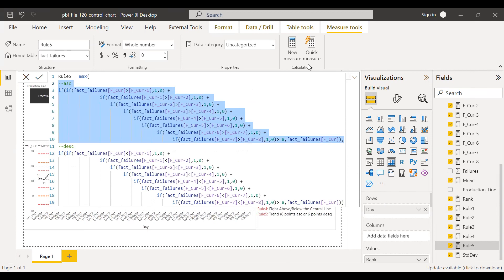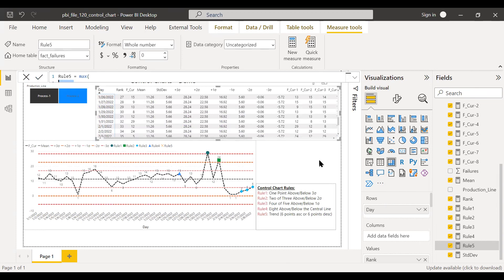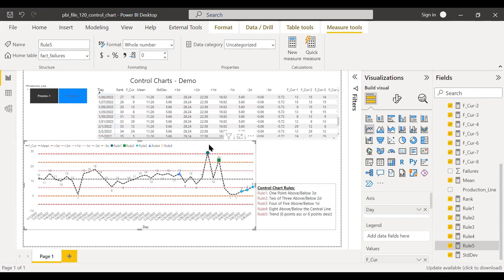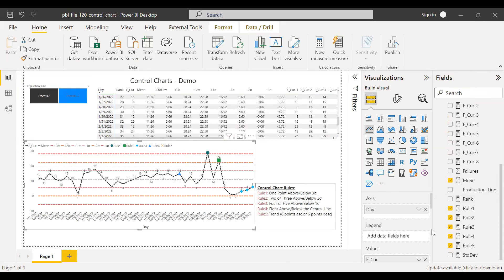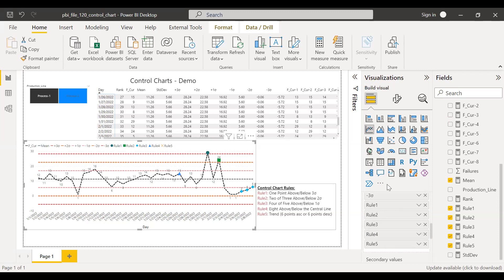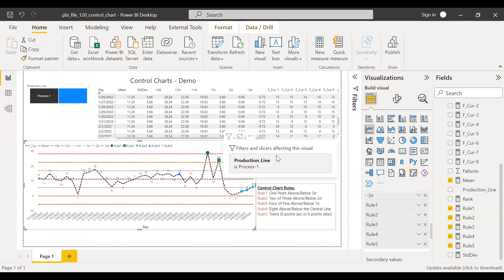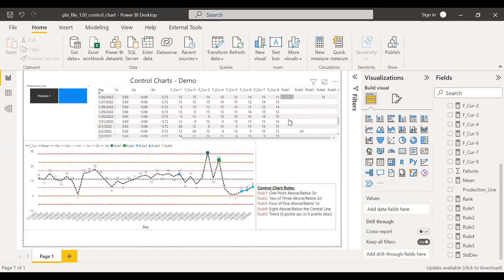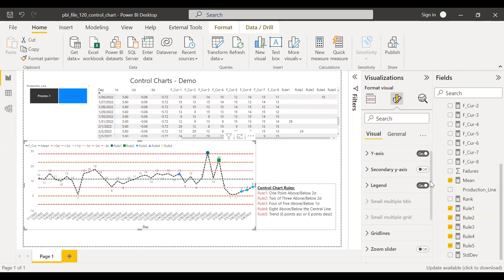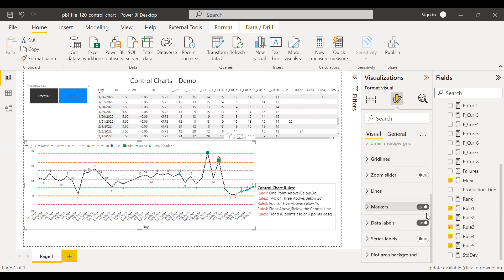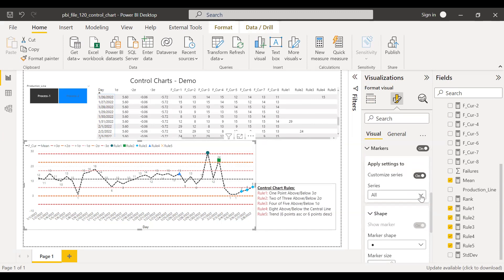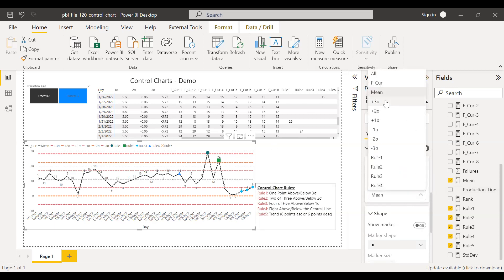Once I have the rules set up, I can simply bring each rule measure into the line chart. If I scroll down, you can see I have rule one, two, three, four, and five added. I've done some tweaks here — I don't want these shown as lines, so I've ensured that whenever a rule is not met it returns blank rather than zero. If I show it as zero, you get a continuous line chart; I just need the markers. Let me go to the format tab. Under markers, I have enabled markers only for some series items — I have disabled markers for the mean and for the sigma limit lines, and enabled markers only for the rules.